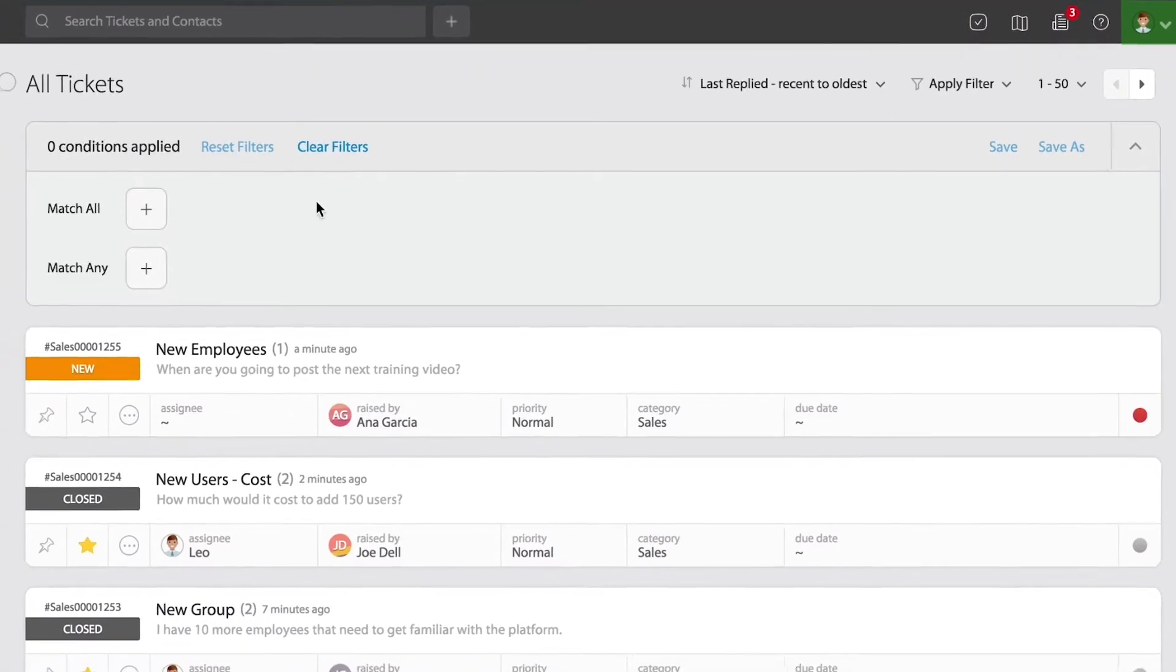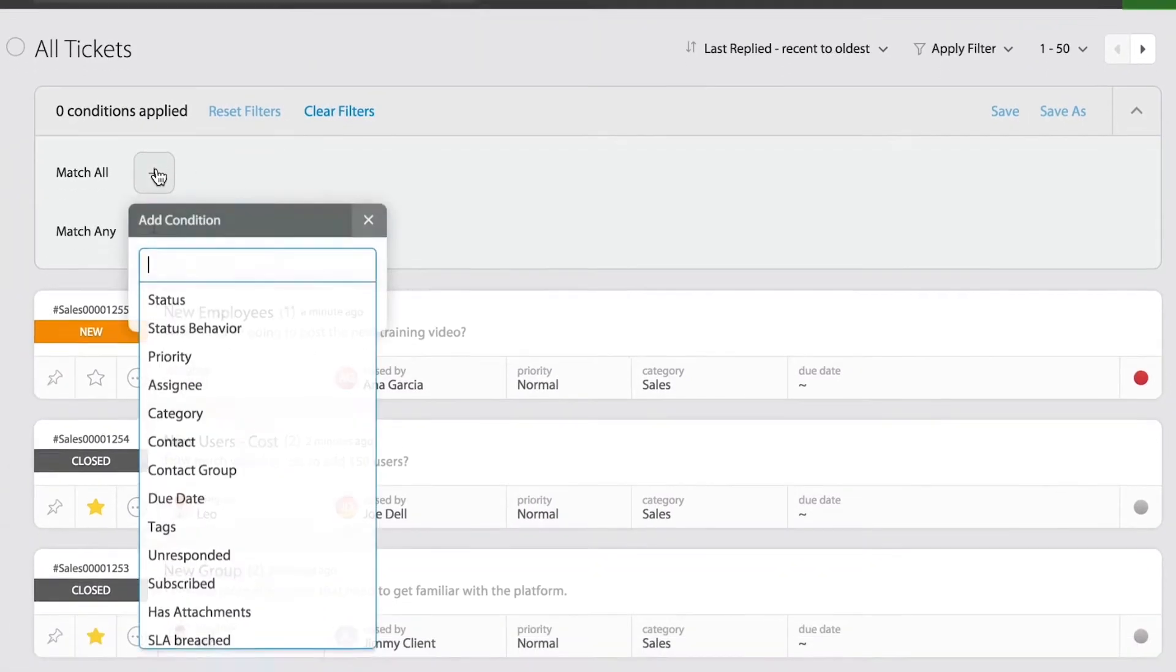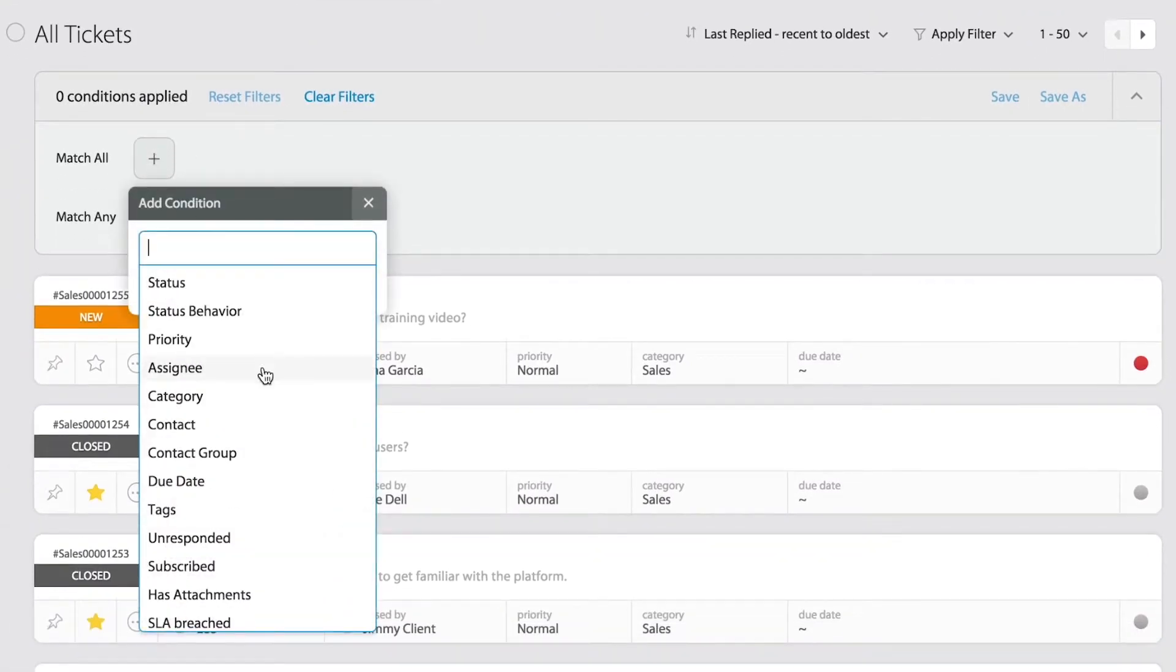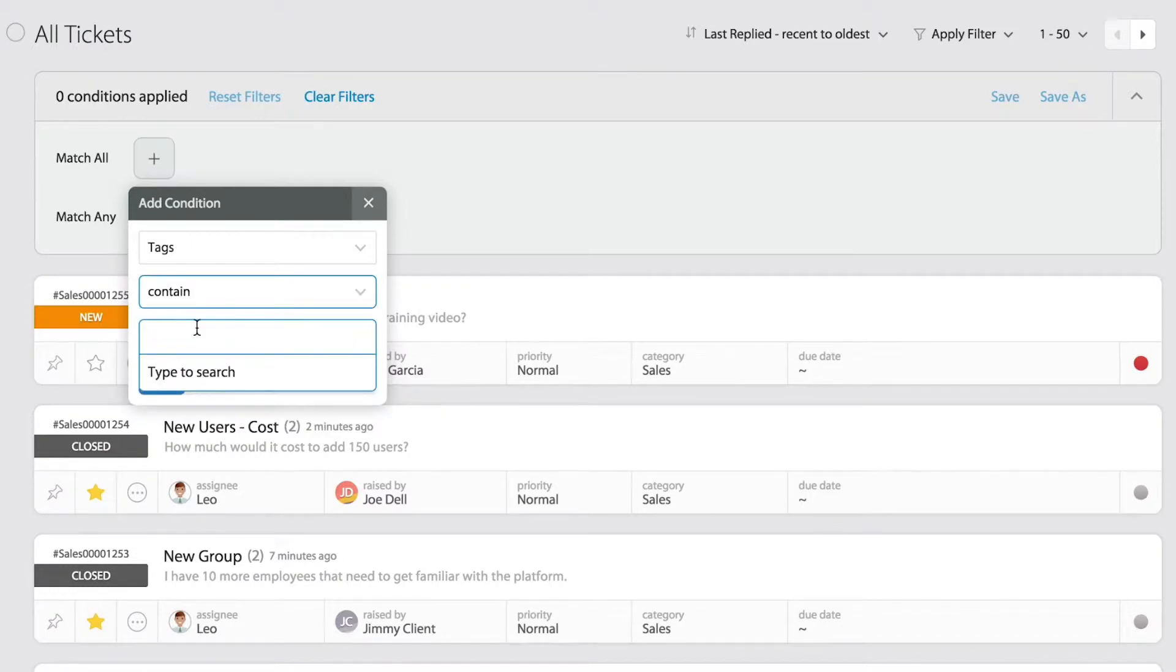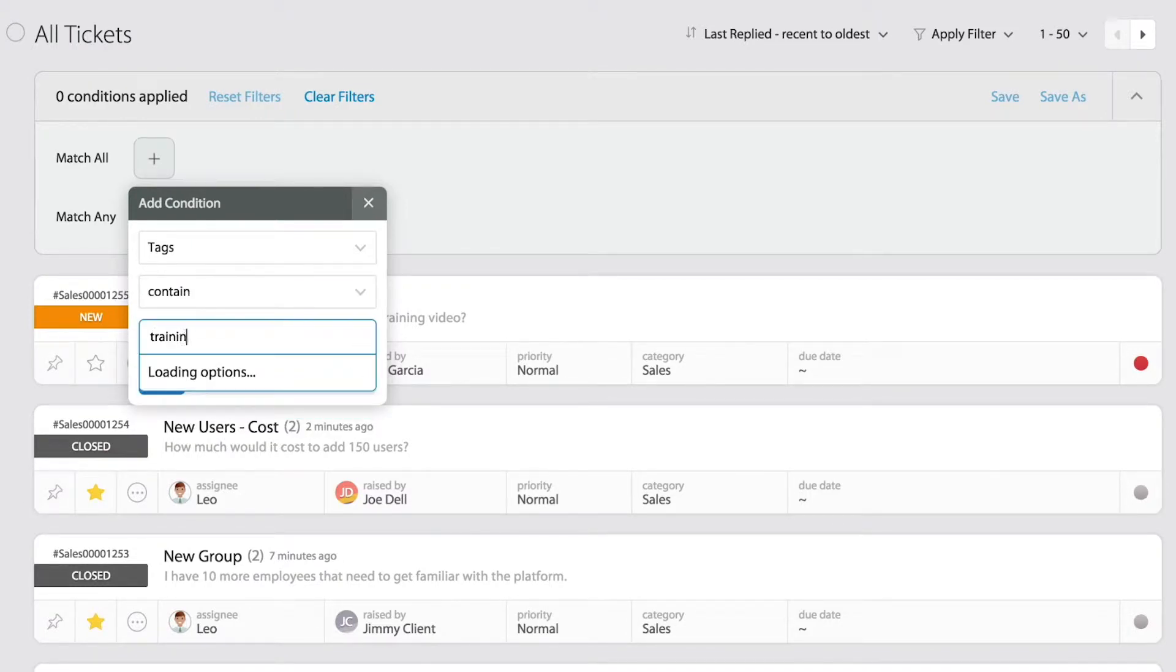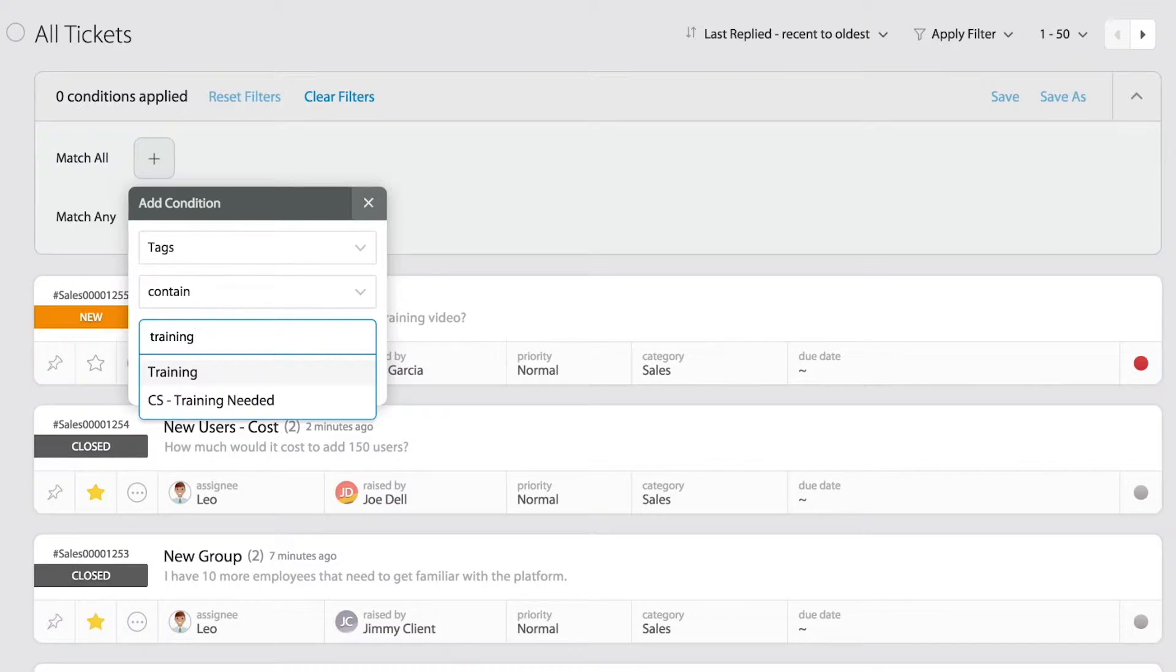I'm going to go ahead and create a new filter. Under the filter conditions, I'm going to pick tags. And simply, I'm going to pick one that contains the word training. It gave me two options.